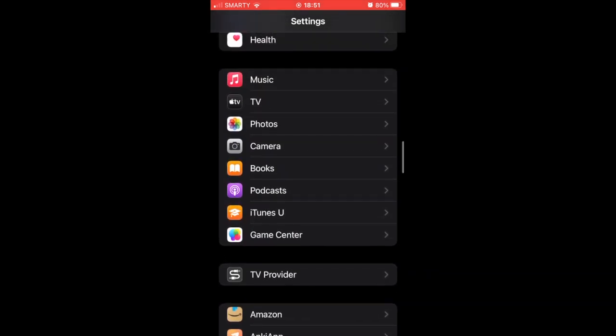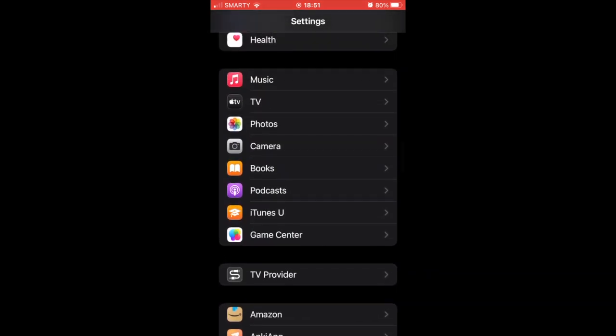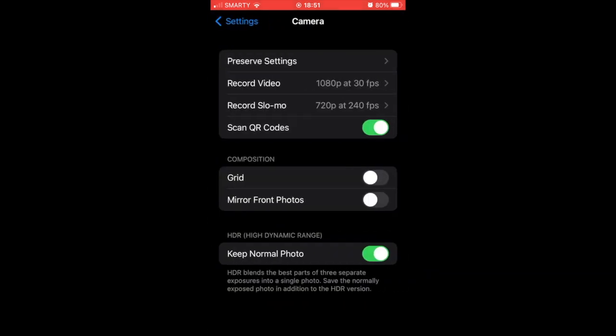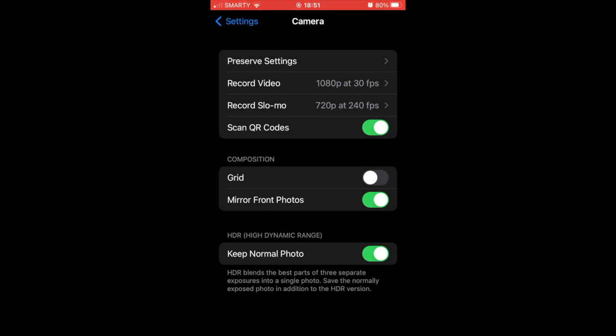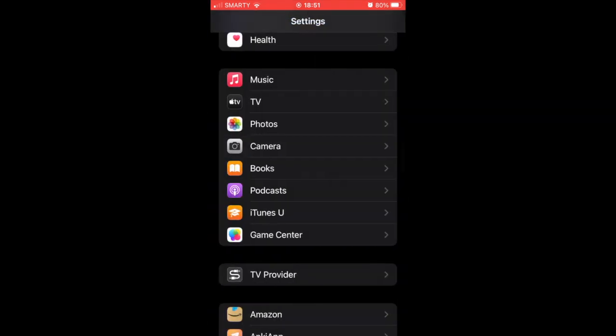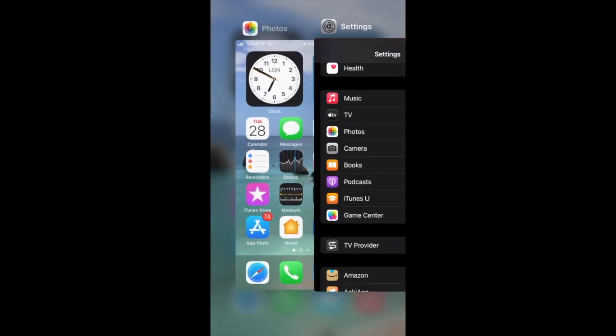Then once you're there, you can see a few different things. For me it says mirror front photos, click that on. It might be saying something a bit different for you, but mirror front photos, something similar to that, make sure that's turned on. So from now on the inverted is going to be turned off.